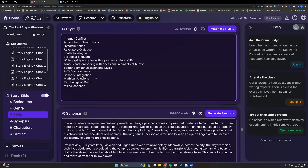All right, thank you all for watching. I will do another series of videos where we actually start diving more into all the little tips and things that you can do in all the boxes inside Sudorite. Hopefully it helps y'all get your story finished. Bye everyone.